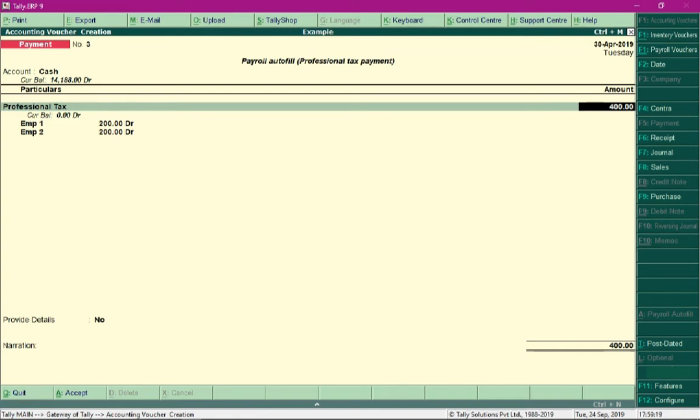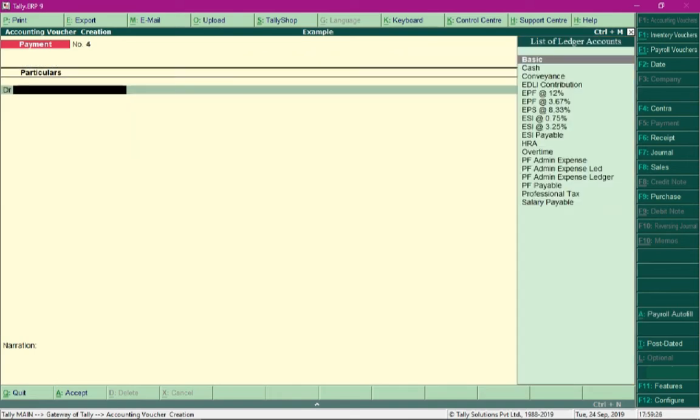After making the payment, you need to save the voucher entry by pressing Ctrl+A. So that's it, we are done with the entire payroll process.